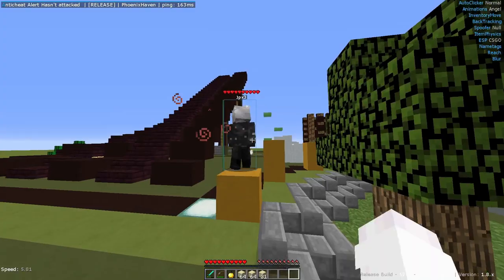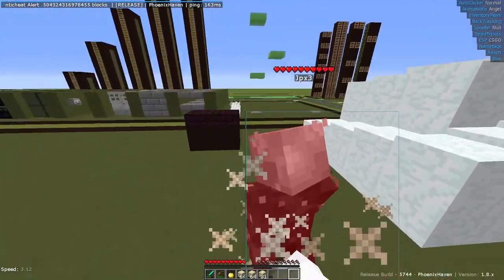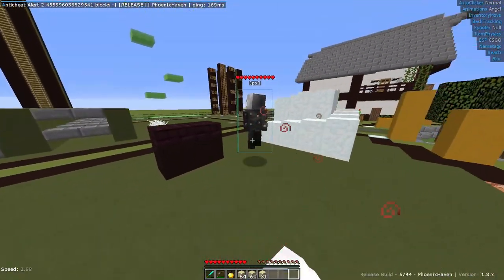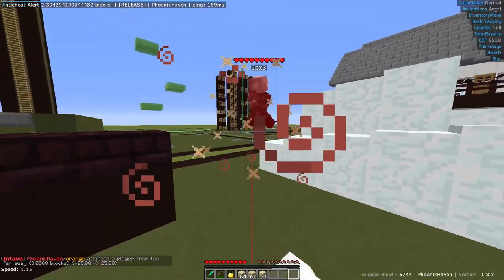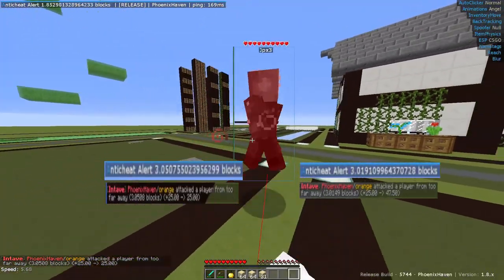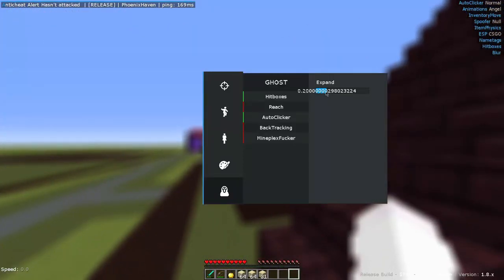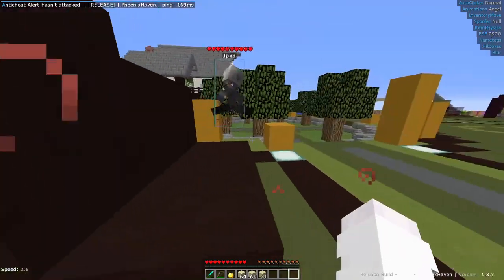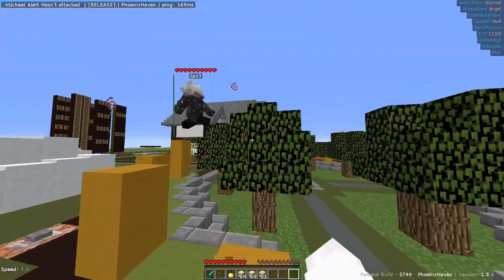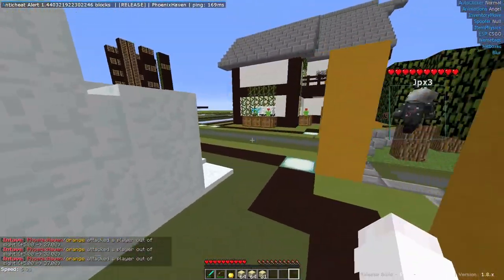There are quite a few things that most people seem to overlook when they see Intave for the first time. For one, their reach check is very well done and was able to detect 3.01 blocks quite quickly. They also seem to be able to detect any hitbox expansion or hits through blocks.